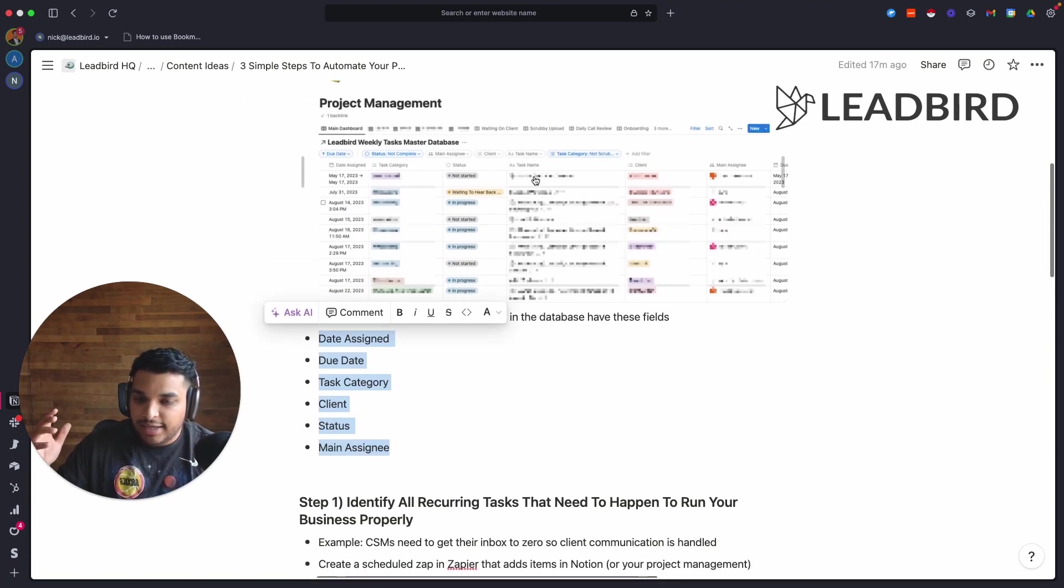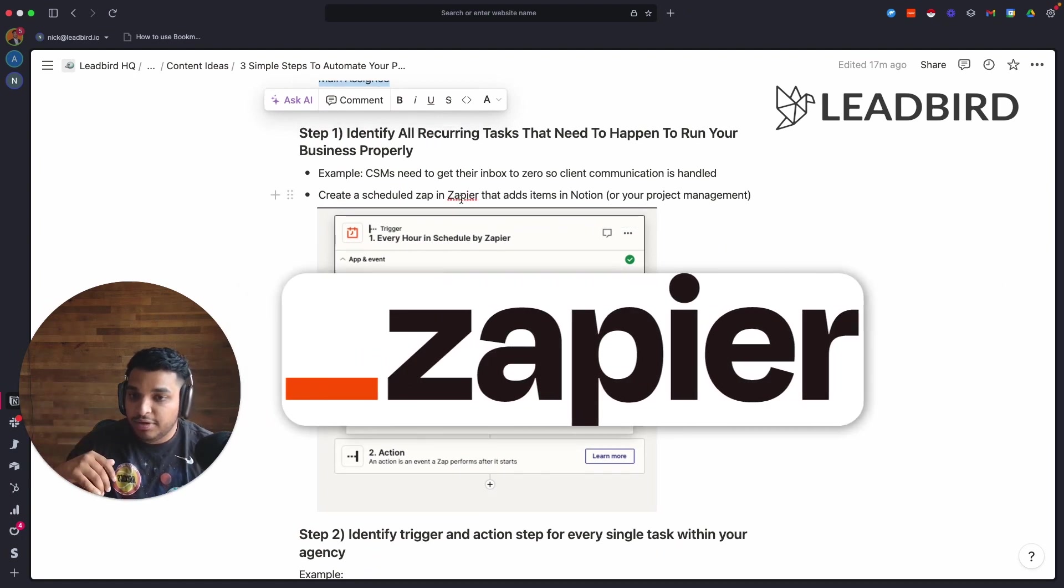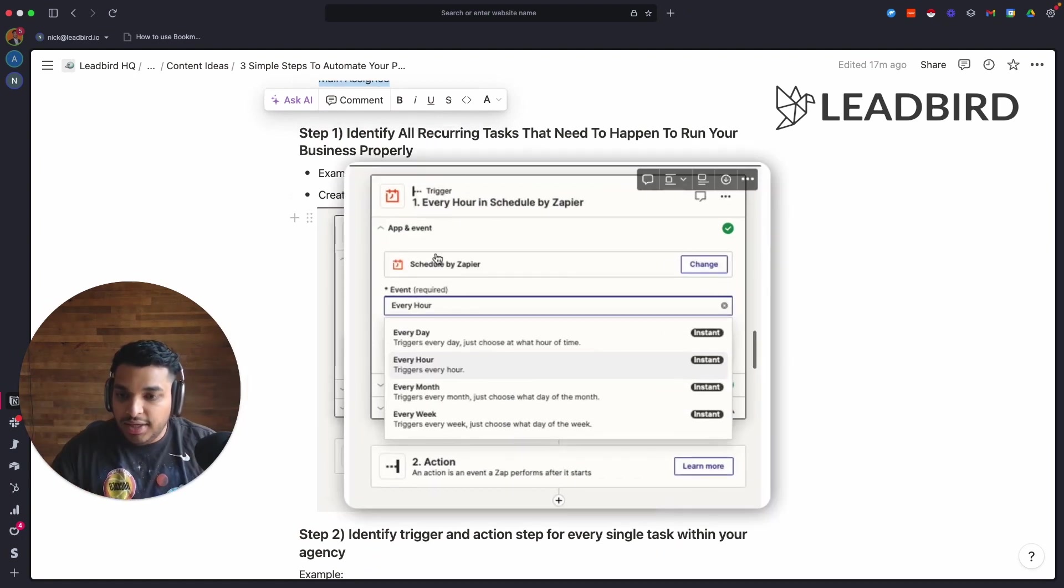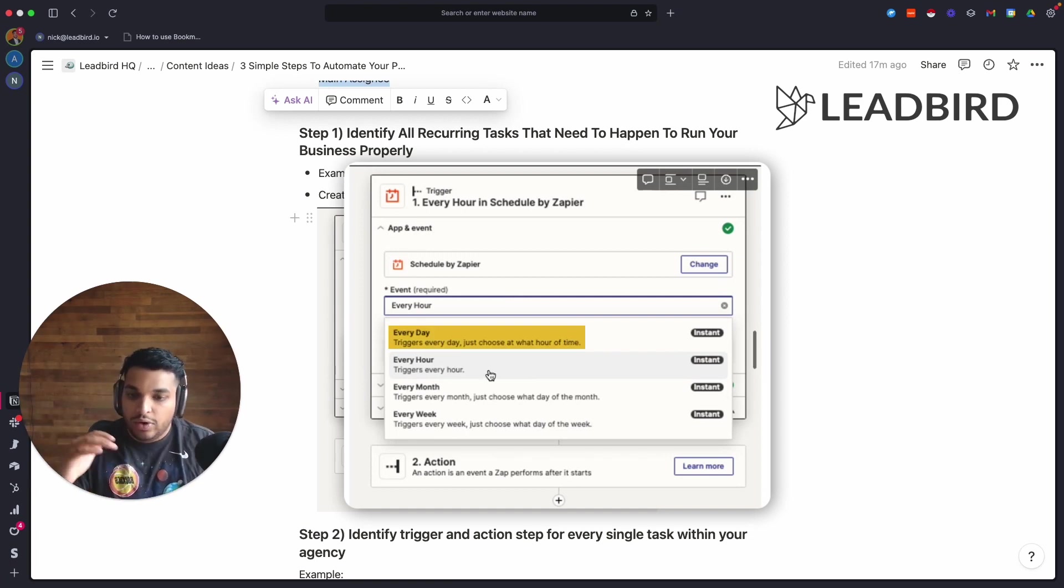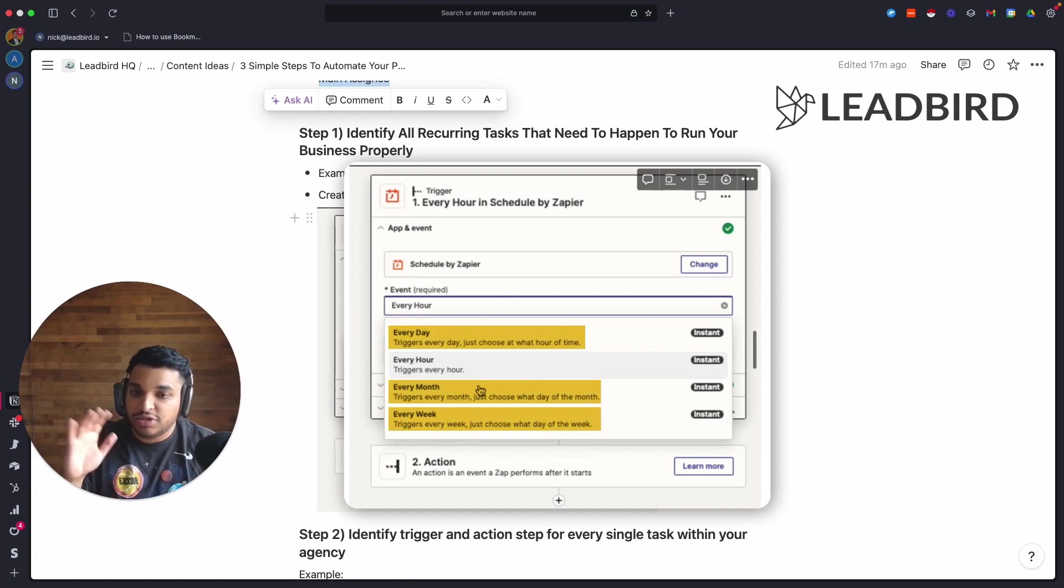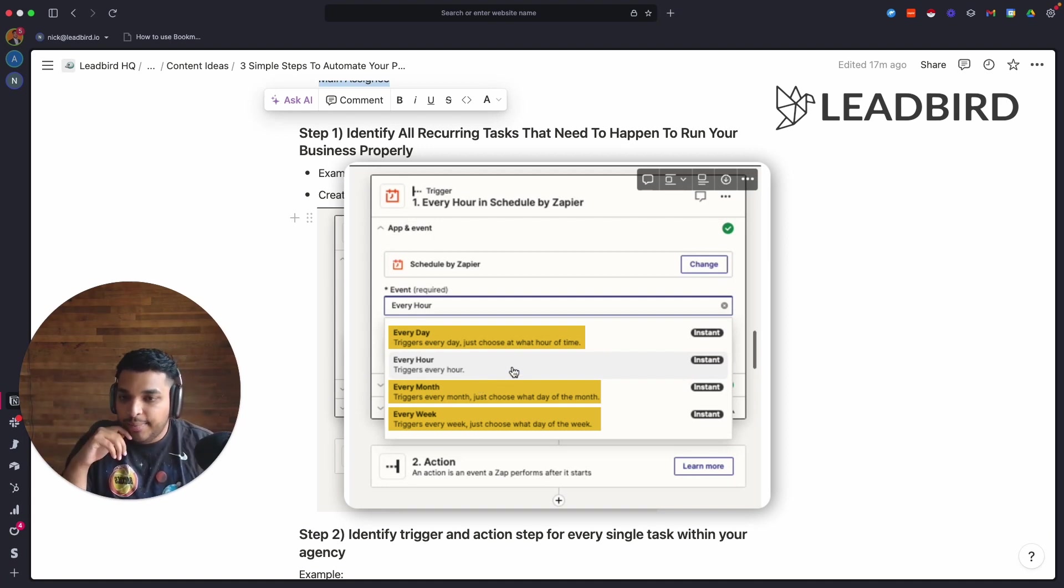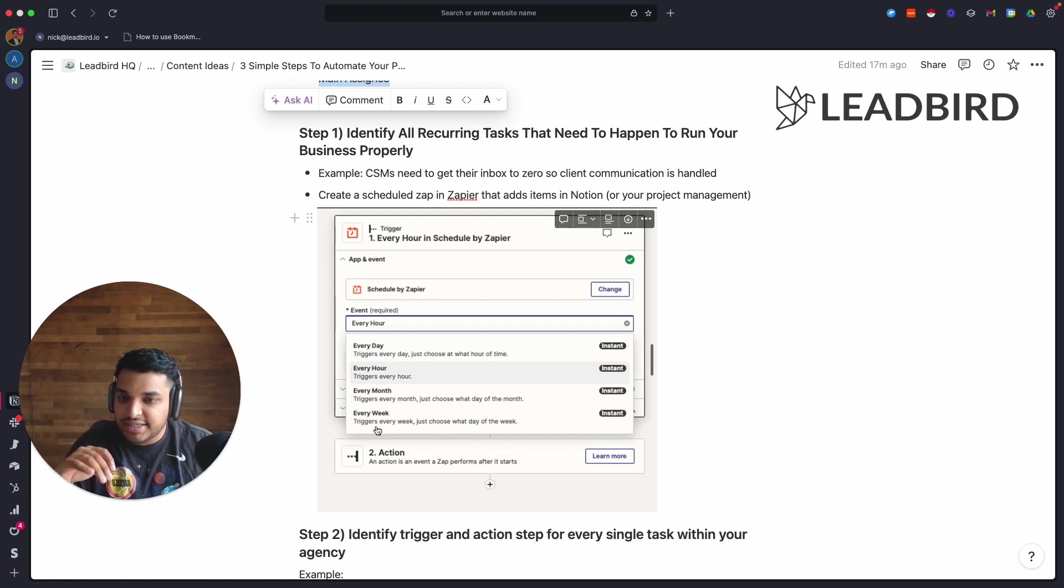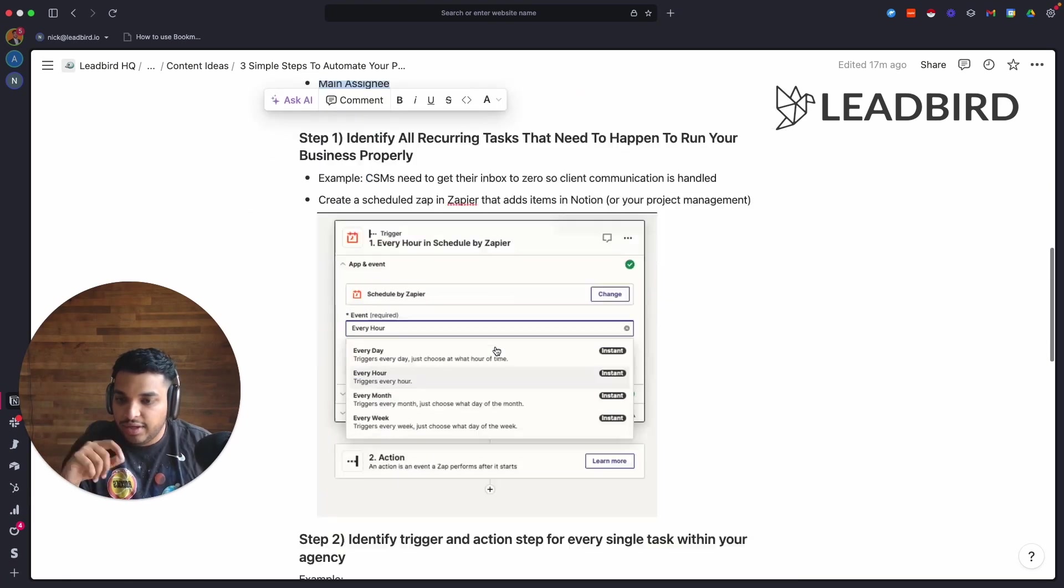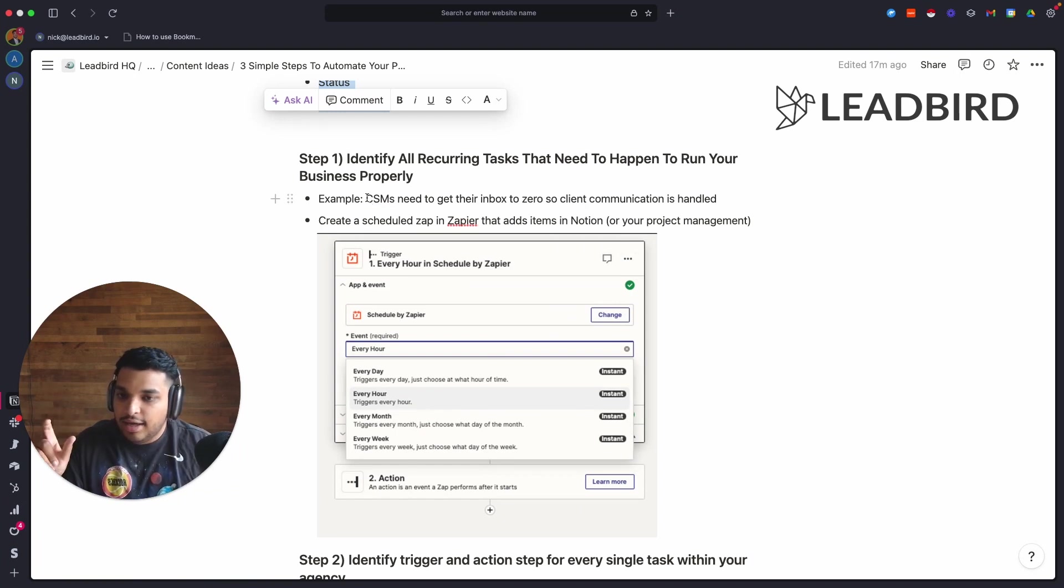The way you get this to automate inside of your project management is you get this app called Zapier and you're going to create a zap. You're going to create the trigger to be the time that it happens at. If you're doing this every day or every month or every week, you could choose what week, what day, and the time that it happens, and basically it's going to set off a trigger. Then the action step is simply creating a record for the actual thing.